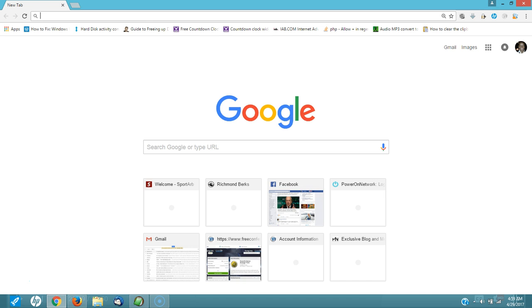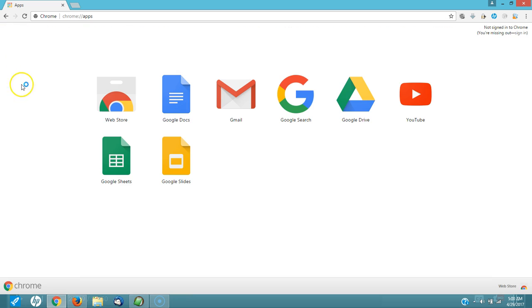You're going to open up Chrome and you'll see here where it says apps. You're going to click on this beautiful little colorful square of squares. Click on apps. You're going to click on the web store right here.